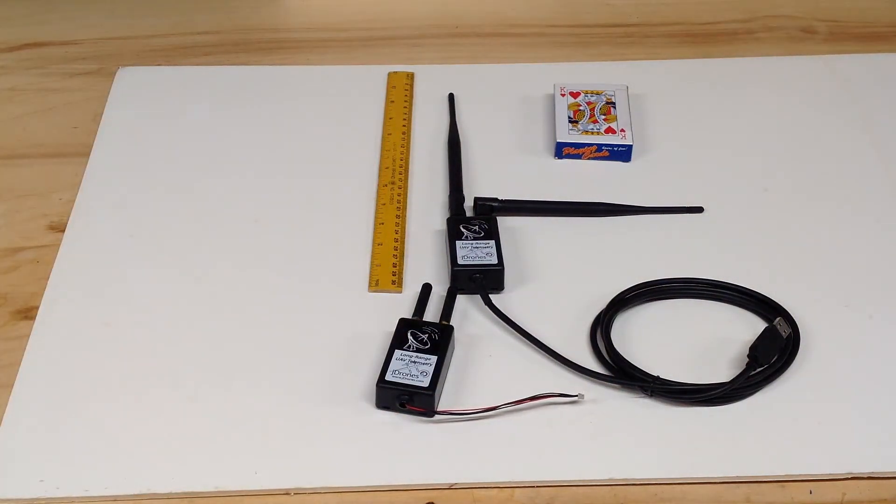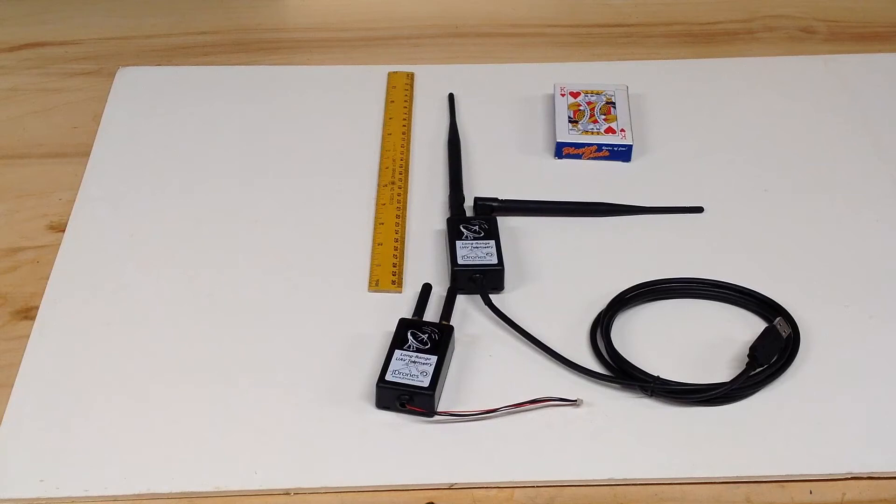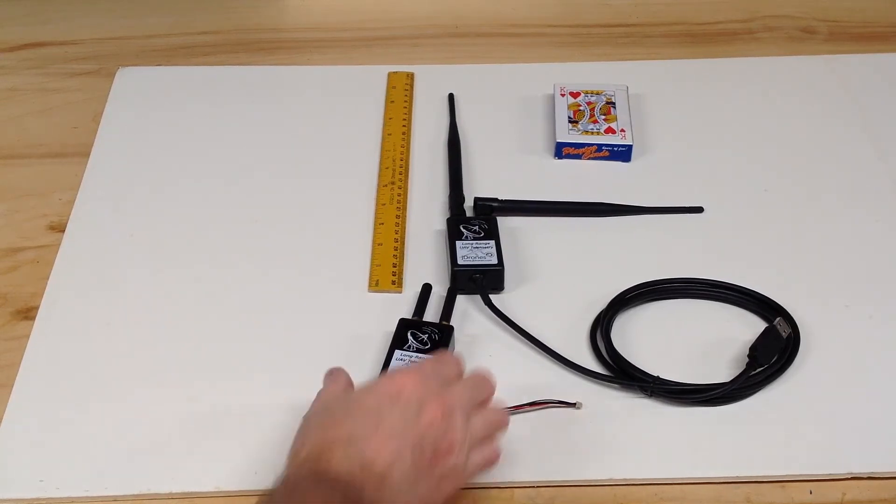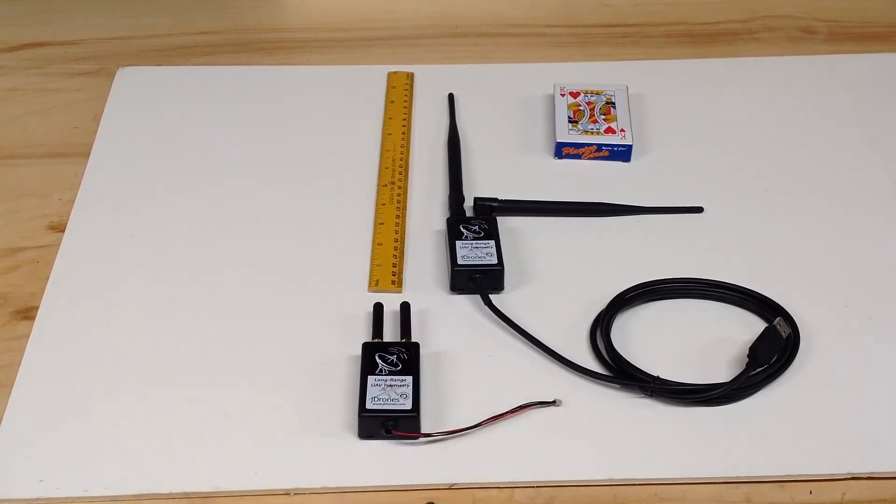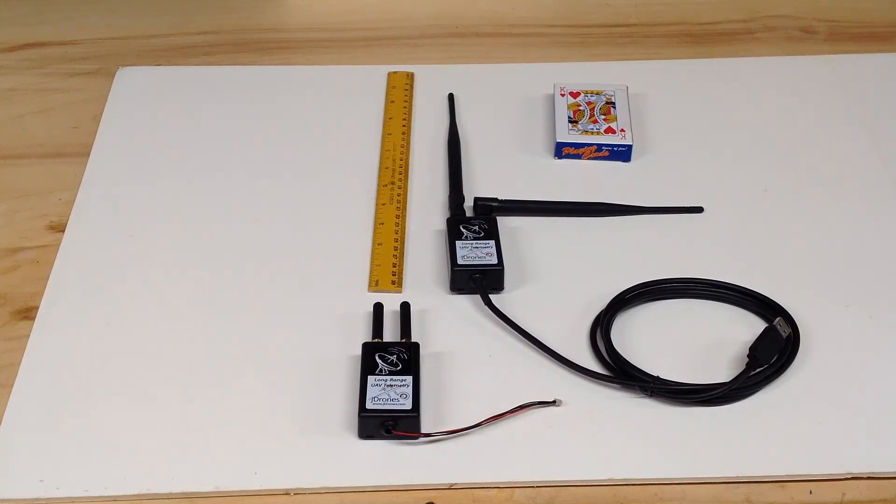But anyway, I'm gonna put this up on the flame wheel, do some testing over the next few days, and I'll let you guys know what happens.